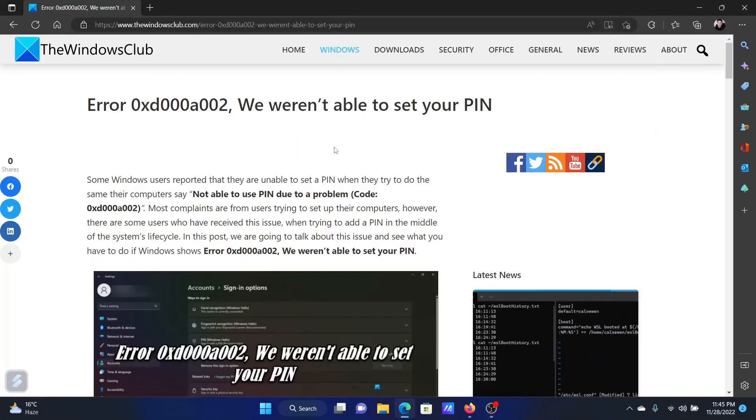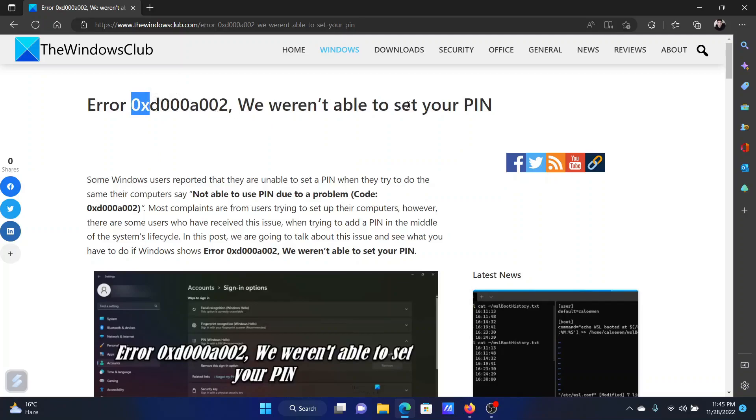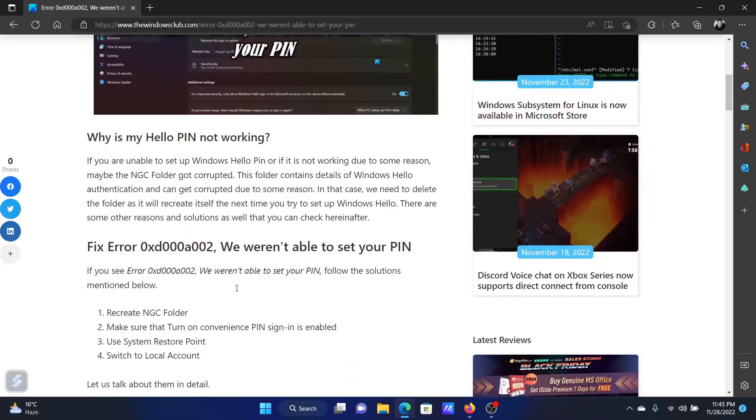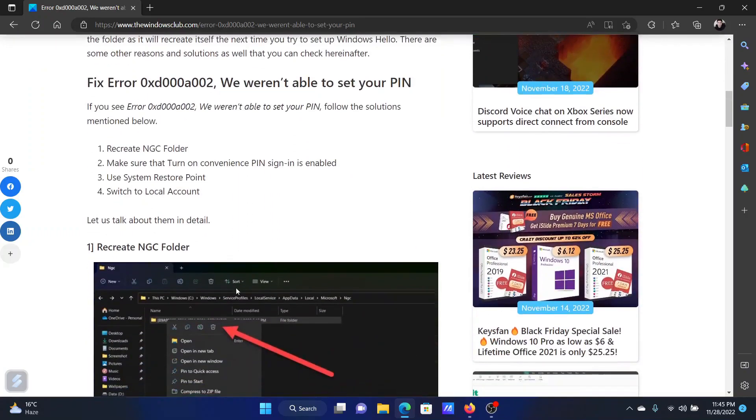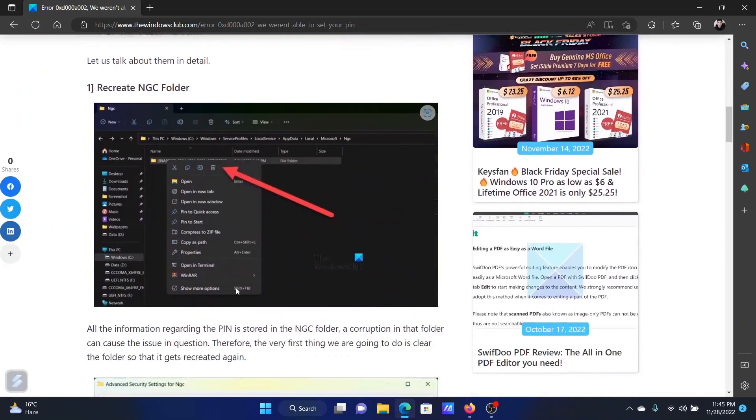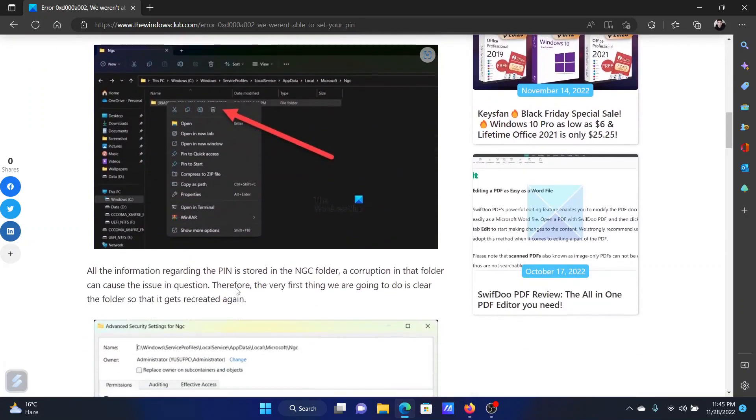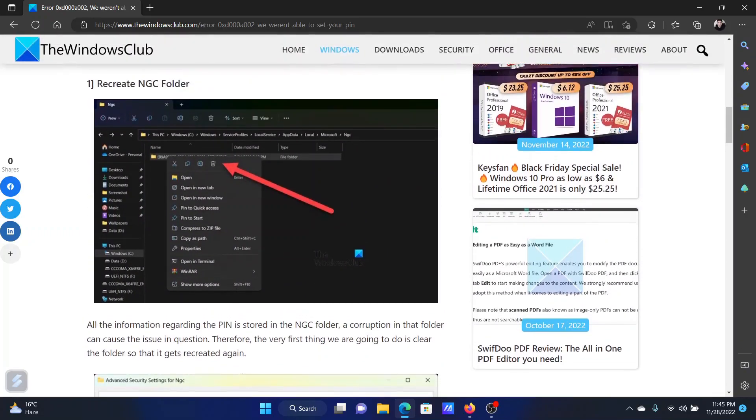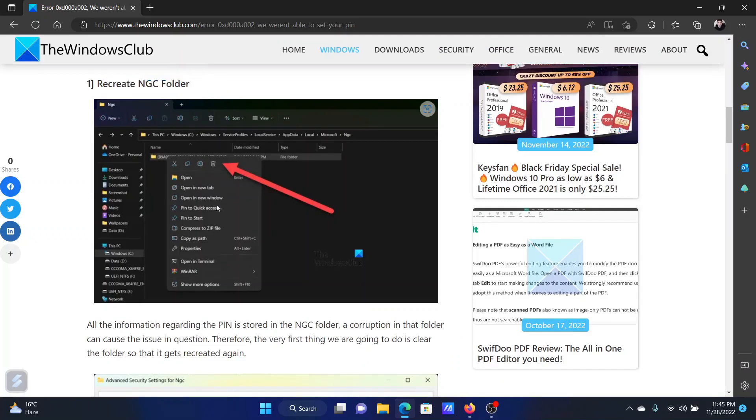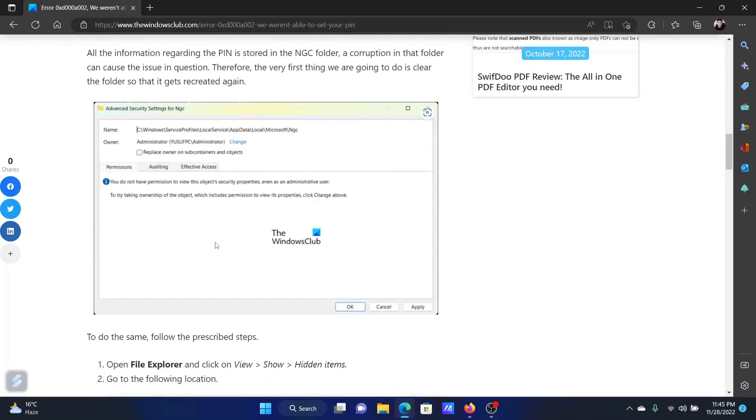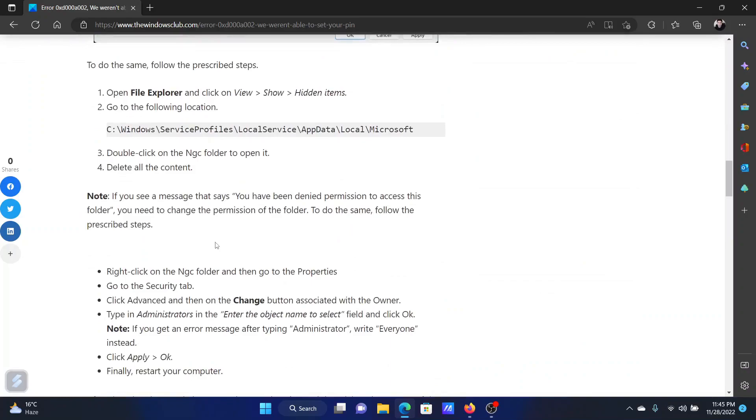Welcome to the Windows Club. If you encounter the error code 0xd000a002, we weren't able to set your pin, then either read through this article on the website or simply watch this video. I will guide you to the resolution. We need to recreate the NGC folder and the procedure is as follows.